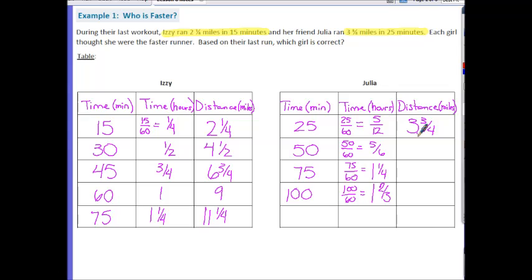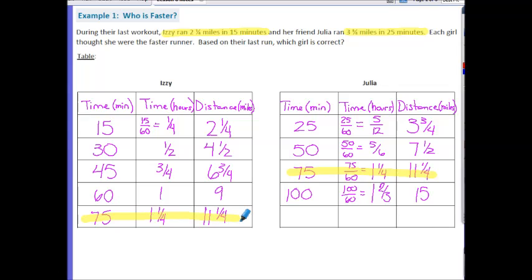Looking at the matching row of 75 minutes in both tables, the girls have traveled the same distance. So we can conclude that the girls are running at the same rate.